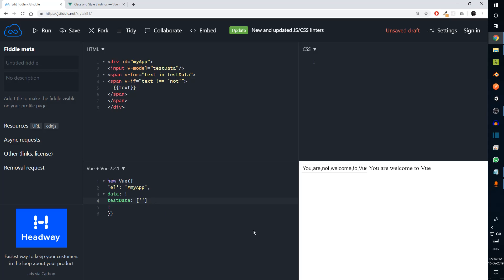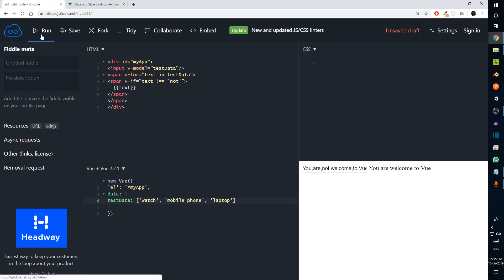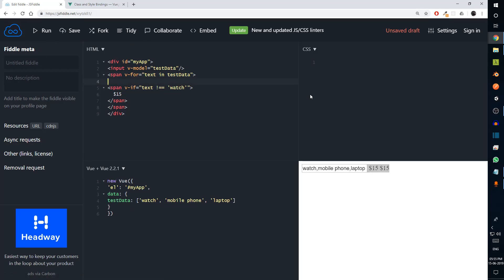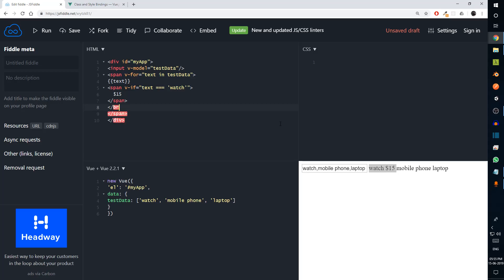Let's say instead of random words we had a list of products: 'watch', 'mobile phone', and 'laptop'. This code will display all of these elements as expected. What we can do is if the item is a watch, we want to display a price of $15. So we check `v-if` text equals 'watch' and display the price. Running it, as soon as it sees 'watch' it appends $15 to it. I'll also add a break tag here so it's much easier to read.